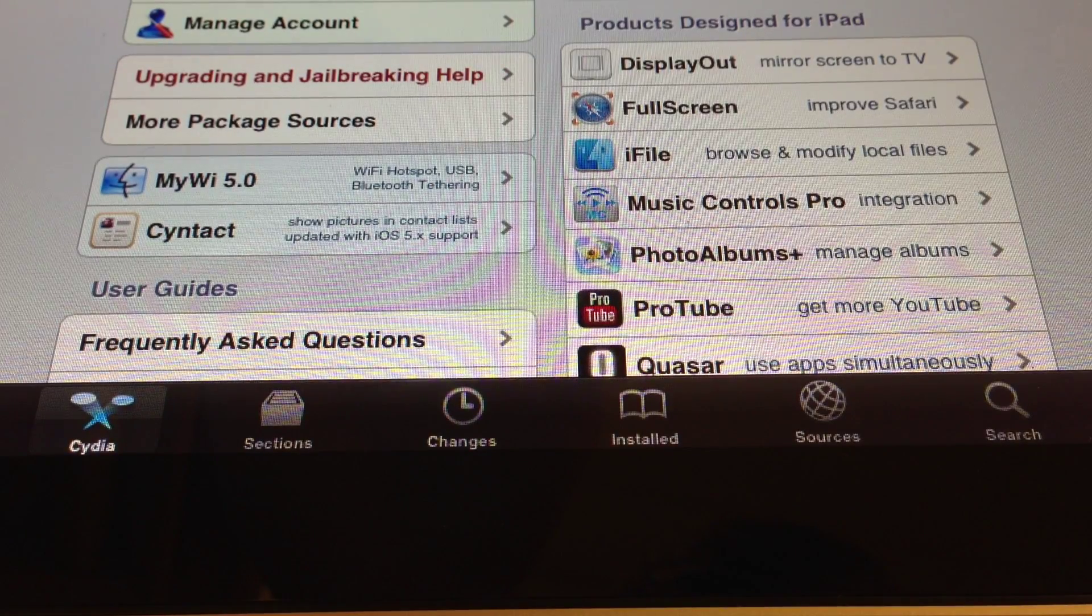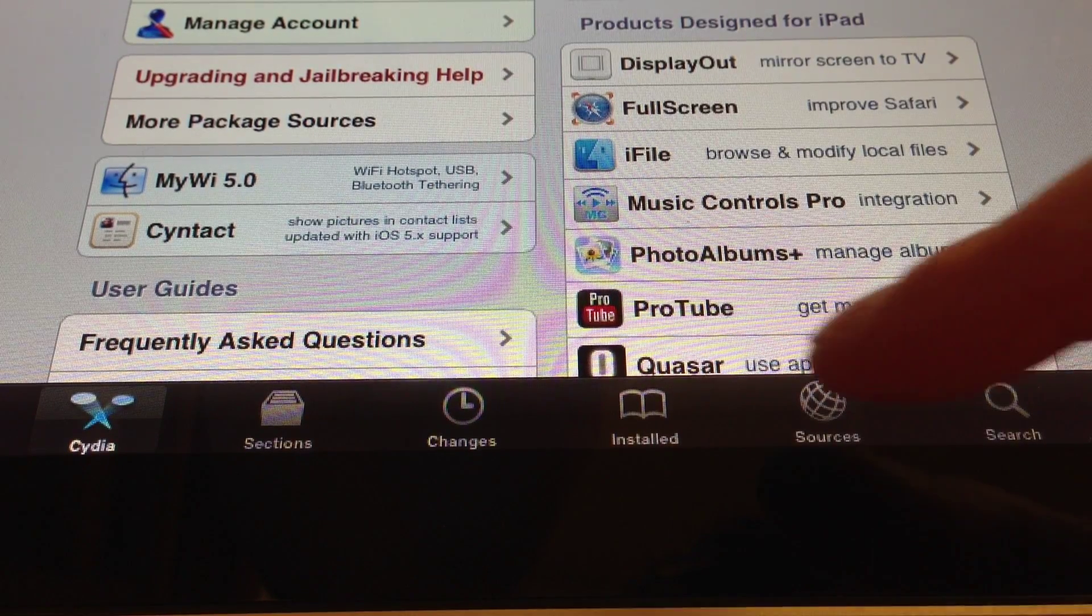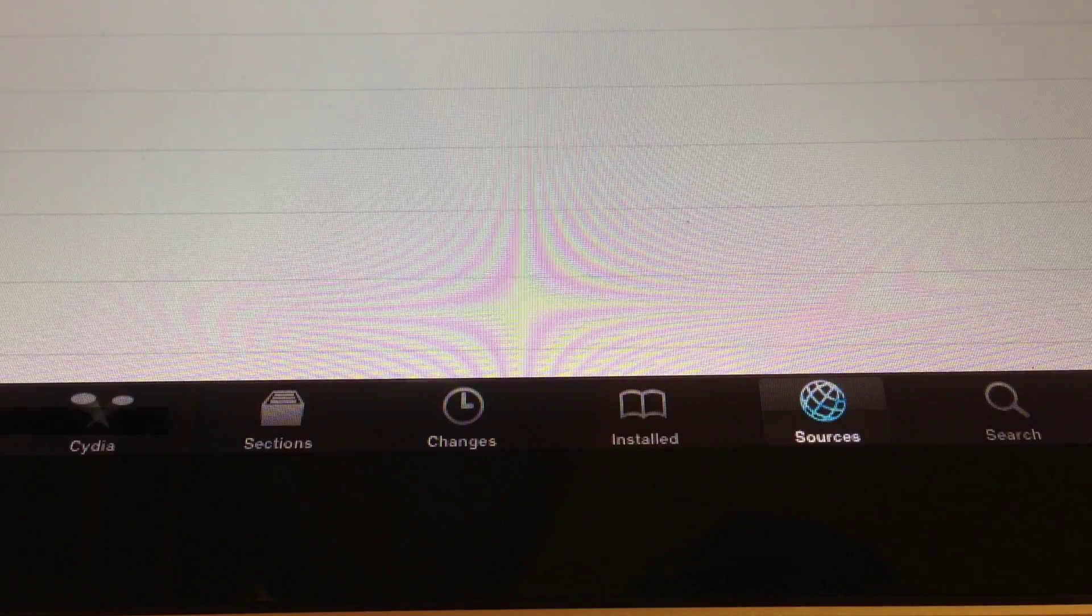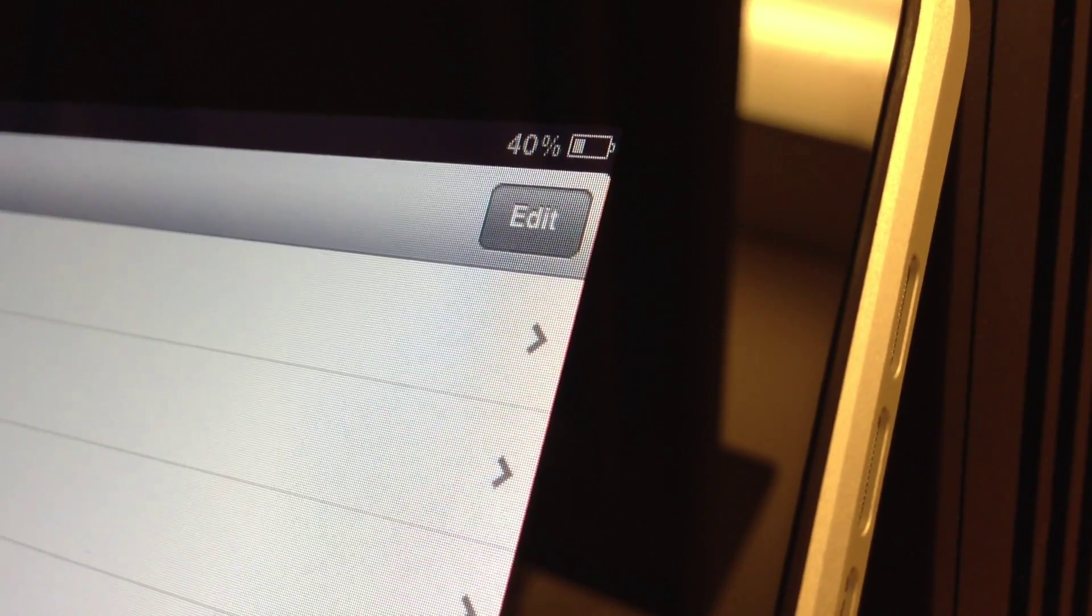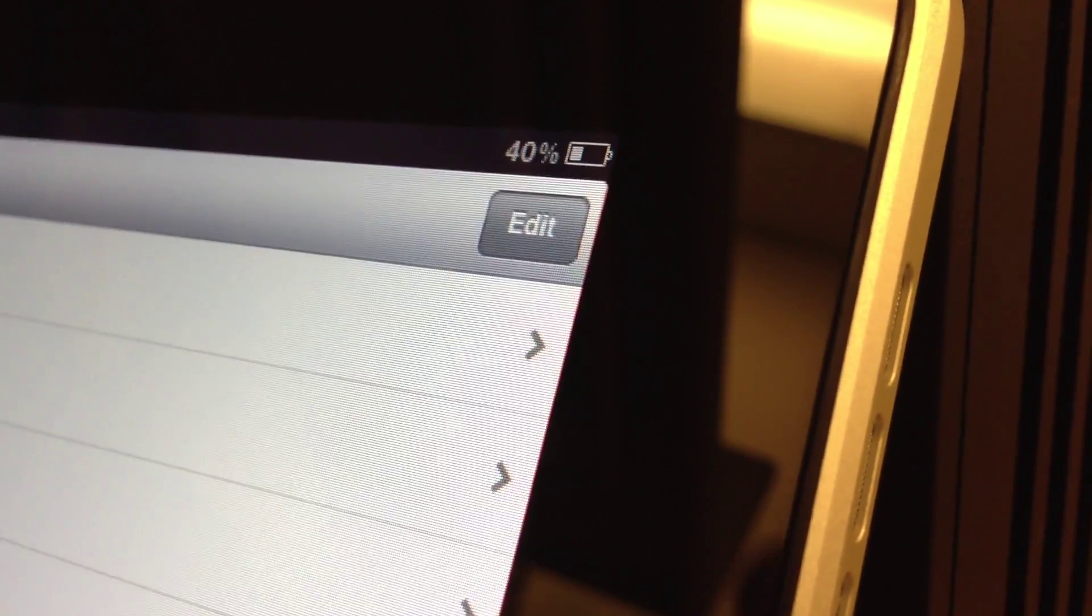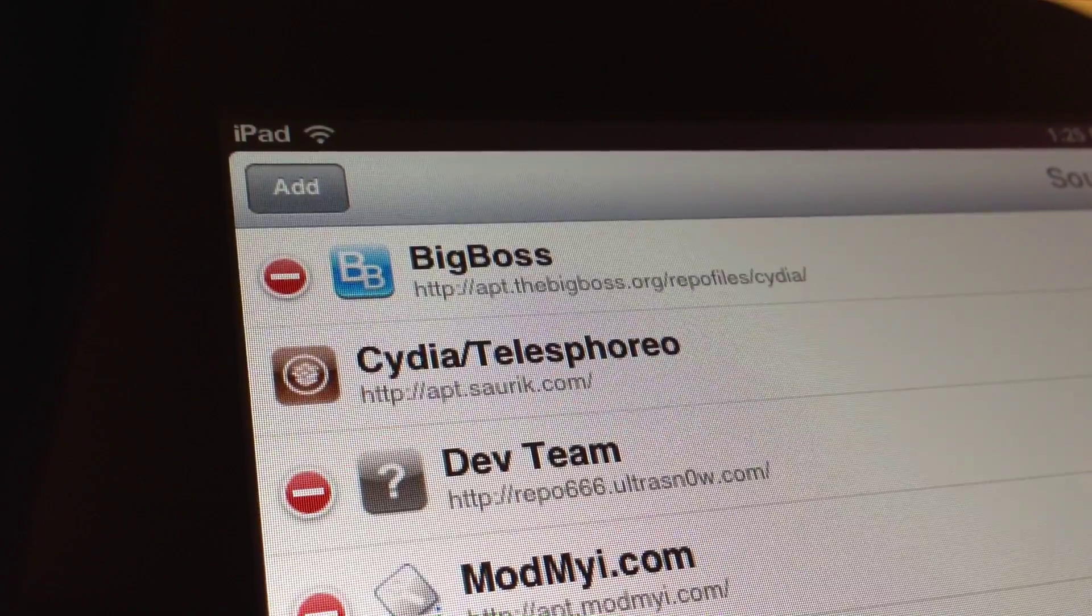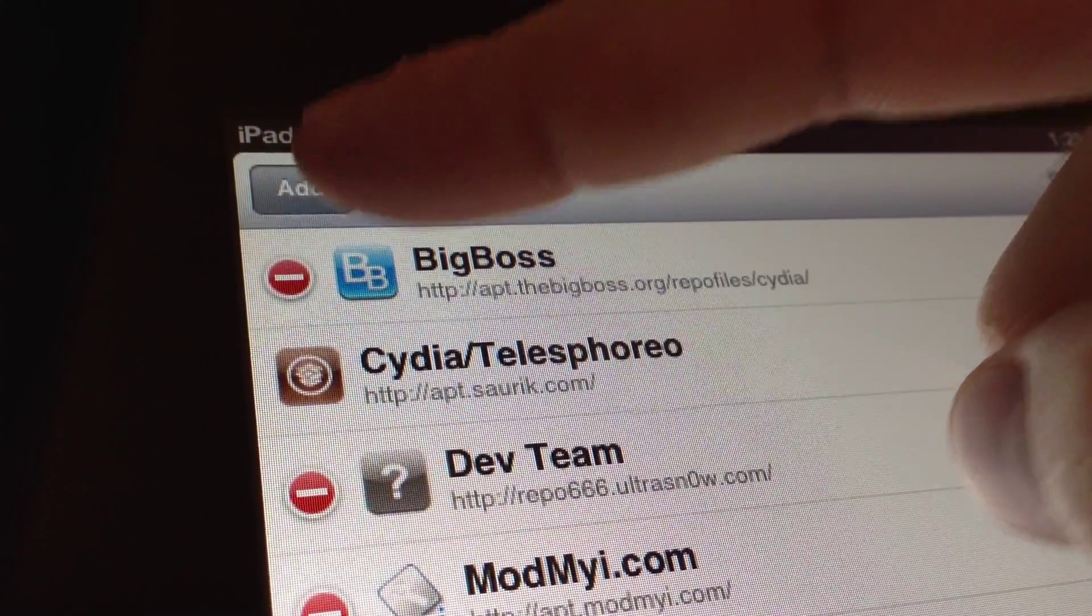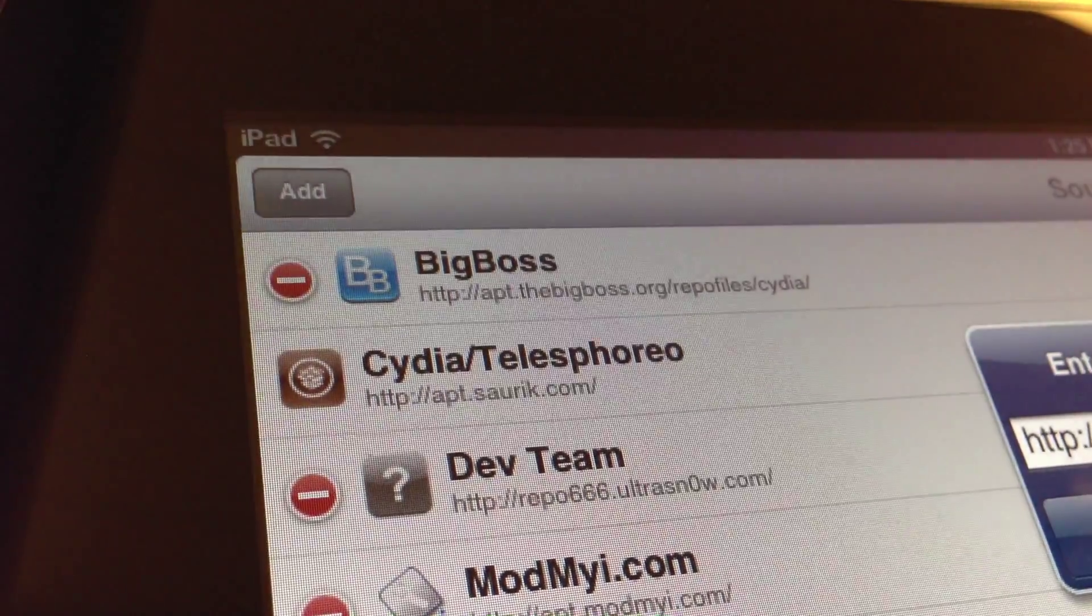So to get this, you need to head over to Cydia, and you need to select the Sources tab. And then select Edit in the upper right hand corner. And then on the left hand corner, select Add.